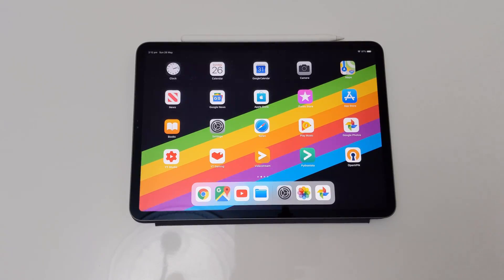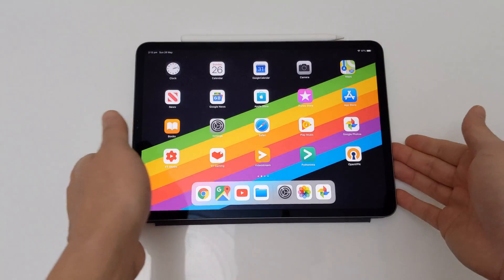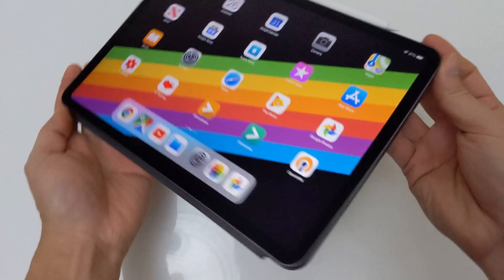Hey everyone, so today I'm doing a video about how to import stuff into your iPad Pro — specifically photos and videos. So when Apple announced the iPad Pro,